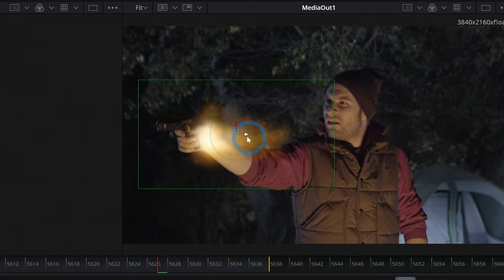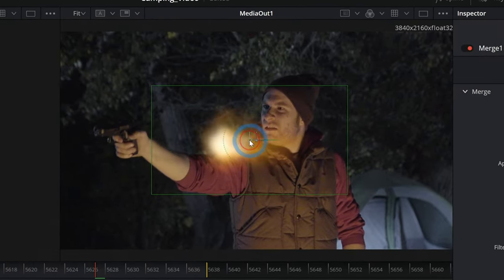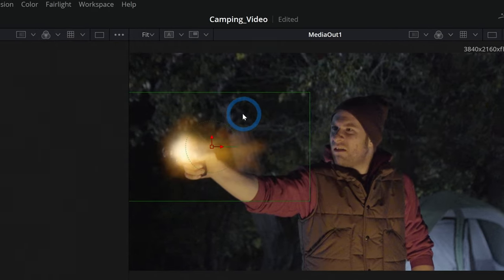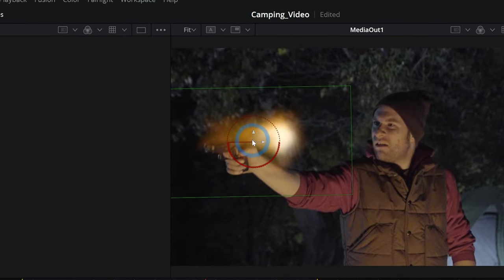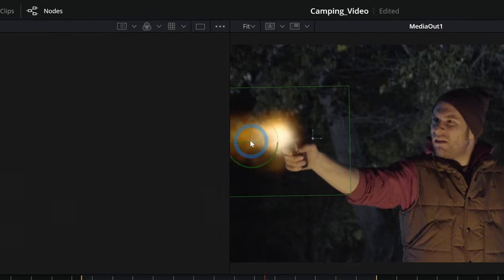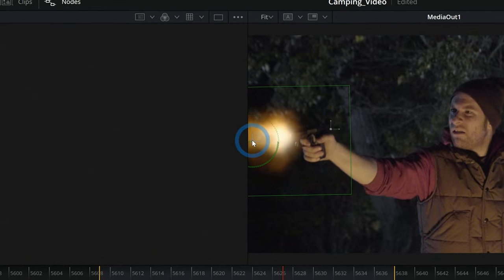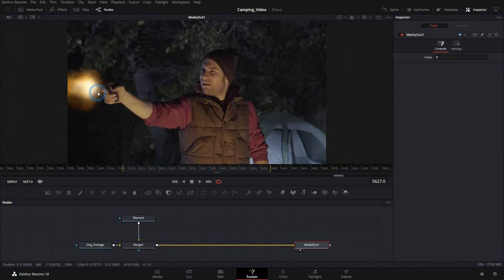And now we're getting somewhere. I can take this element and position it exactly where it needs to be. Put this right here at the end of the gun. And now we have a basic muzzle flash.